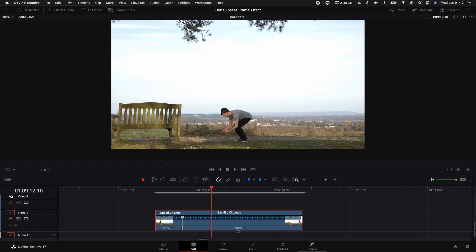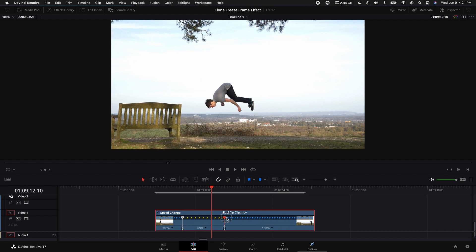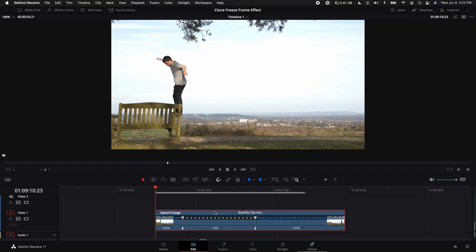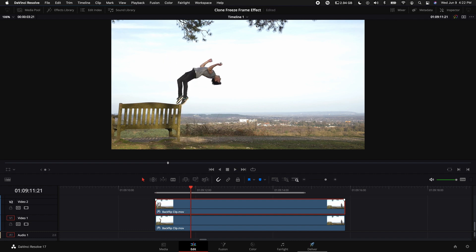Then when he lands, do the same thing—add a speed point there. Then drag this top little arrow until we see the 40%. The next thing we want to do is duplicate this clip by holding down Alt or Option on our keyboards and dragging this up.